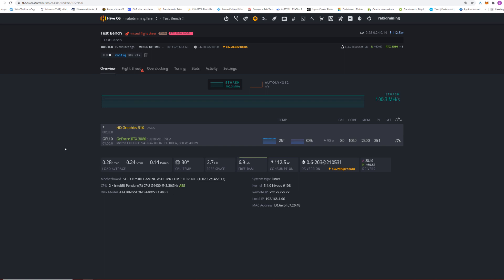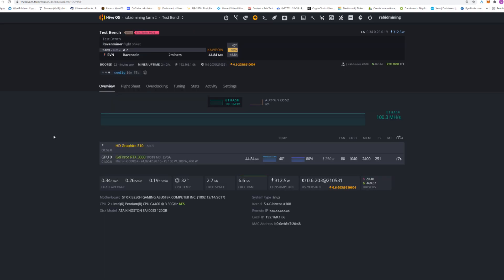Because you do use more power and I don't want to see anybody lighting their house on fire. Please keep in mind when you swap algorithms everything uses a different power. As you saw the other day Ergo uses like half as much power as Ethereum does and Ravencoin starts using even more power than Ethereum. So if you got everything balanced on Ethereum you are going to have to start adding more power supplies, making sure your cables are better than what you are currently using. Let's take a look and fire this up.